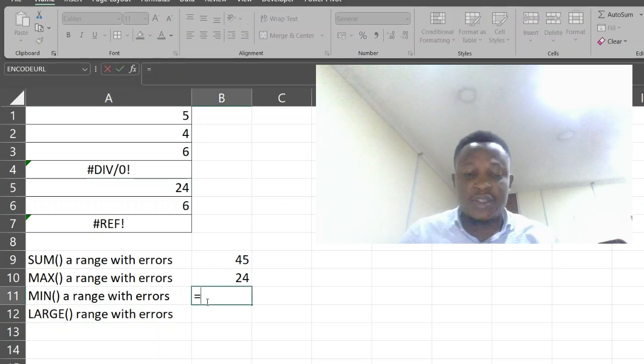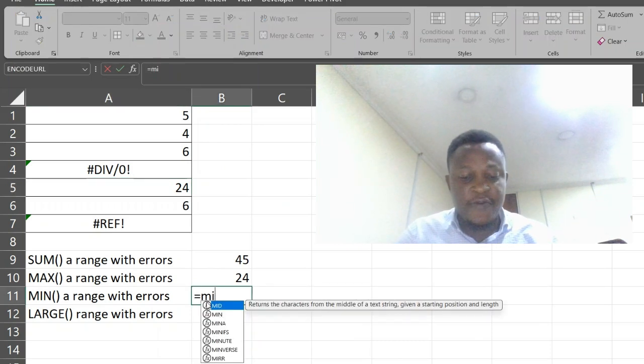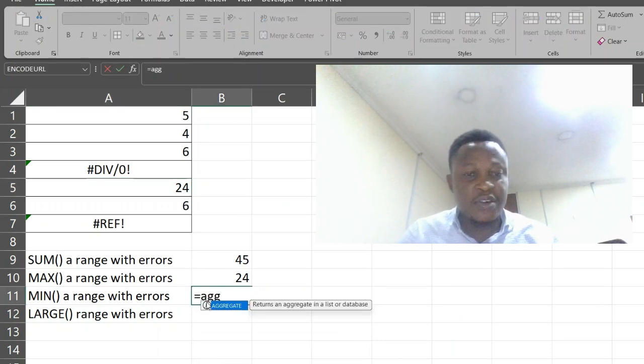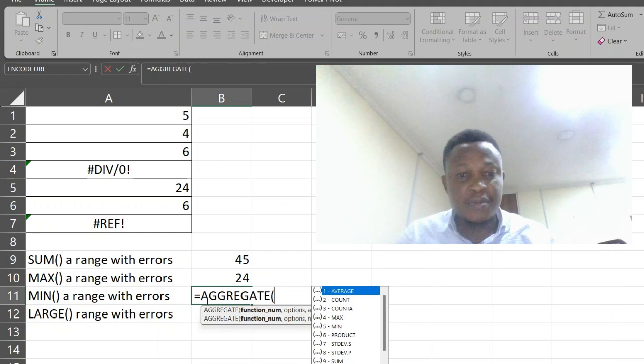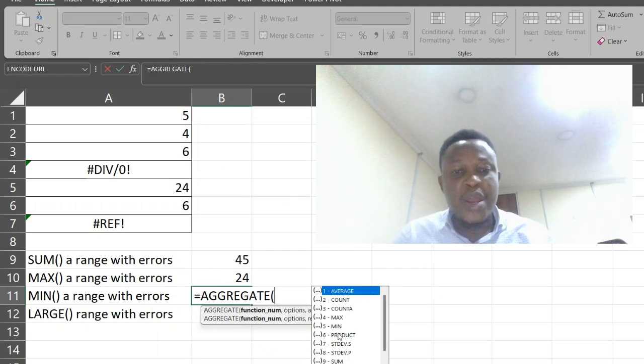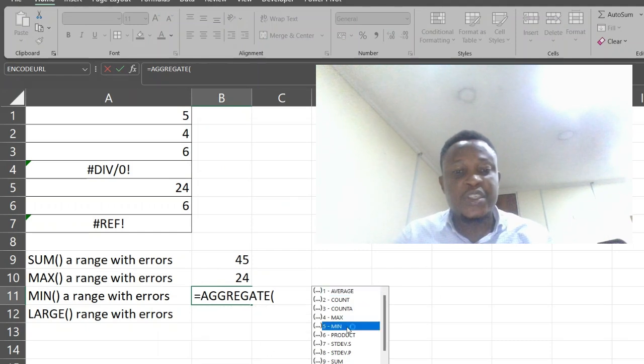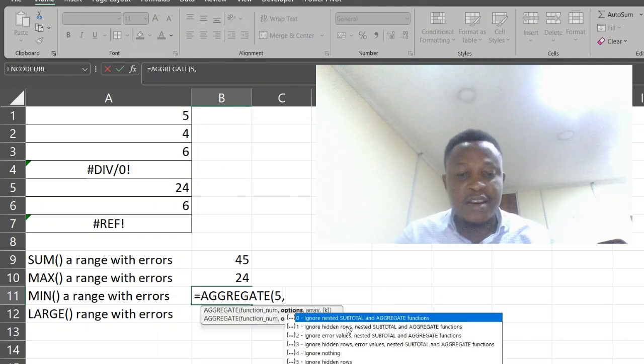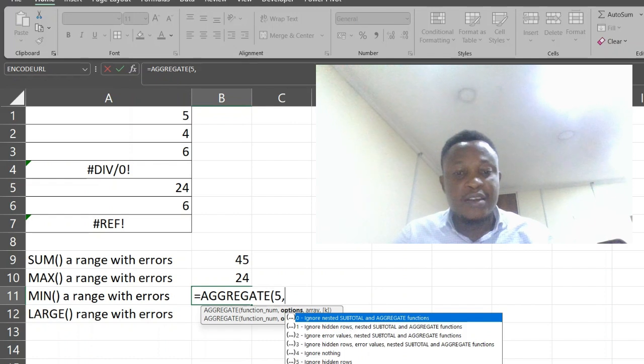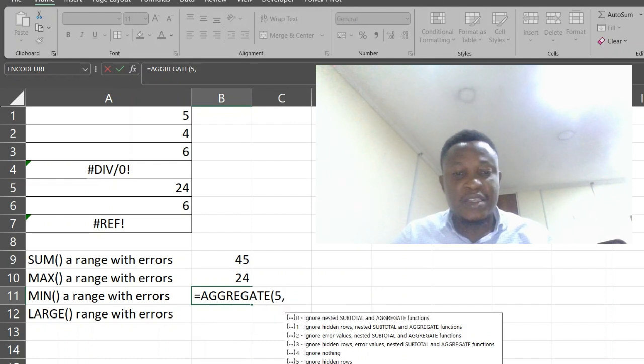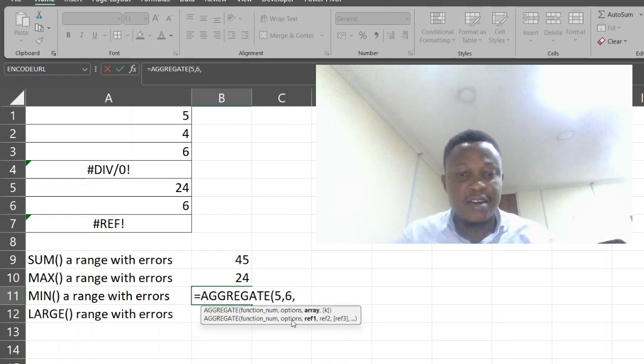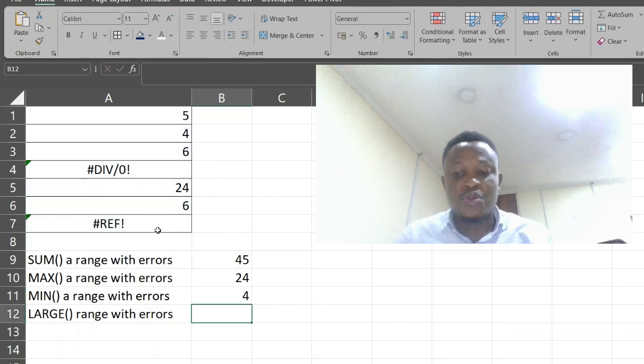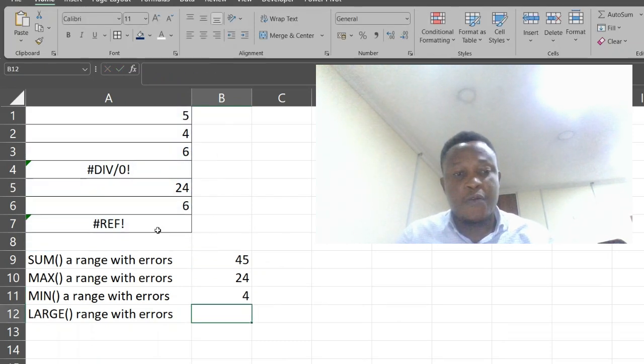Let's use this for minimum value, which is aggregate. Our minimum function is in number 5. Let's key that in. Number 6, key that in. Select your range of cells. Our minimum value is 4.